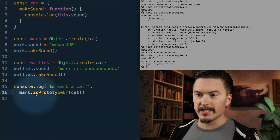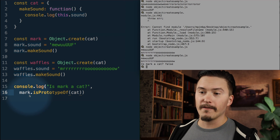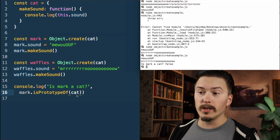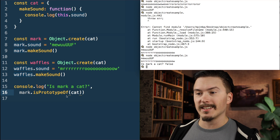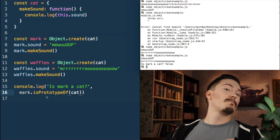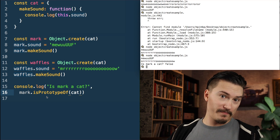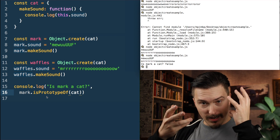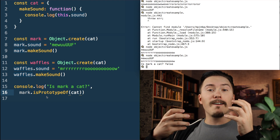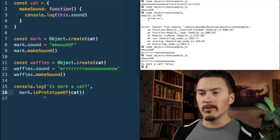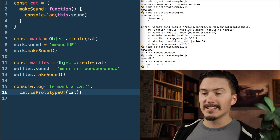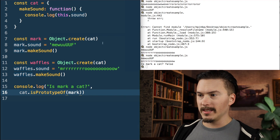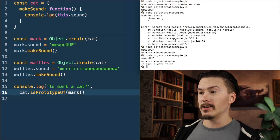Okay, I was thinking in backwards land. I was asking if Mark is a prototype of cat, which Mark isn't. It's cat that is the prototype of Mark. So it should be: is cat the prototype of Mark?